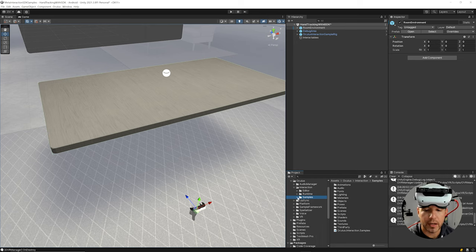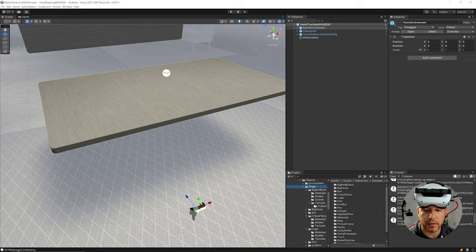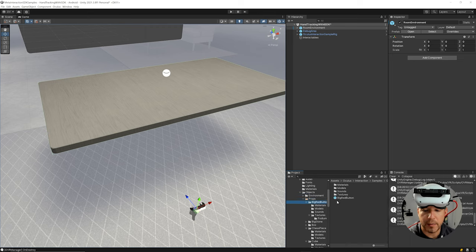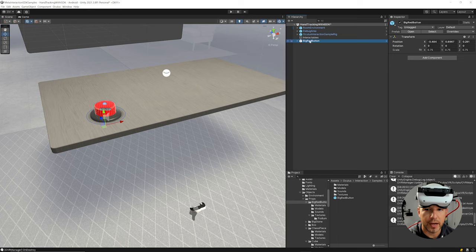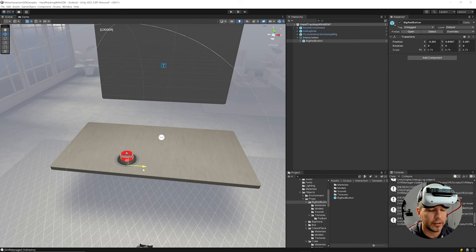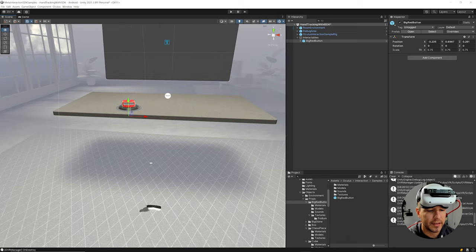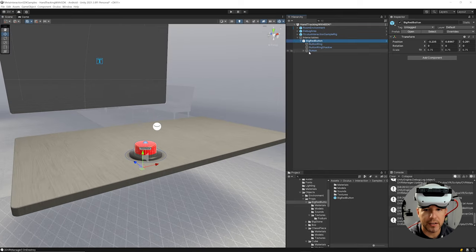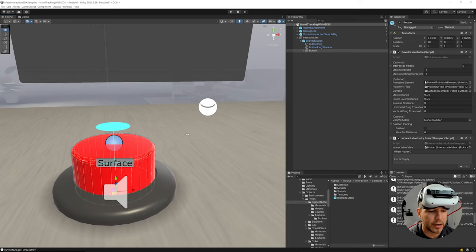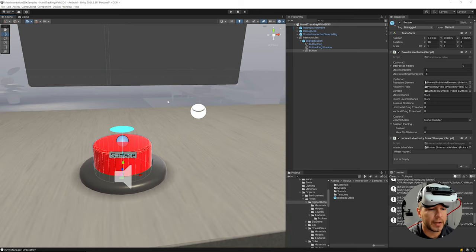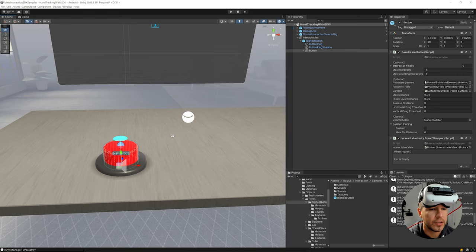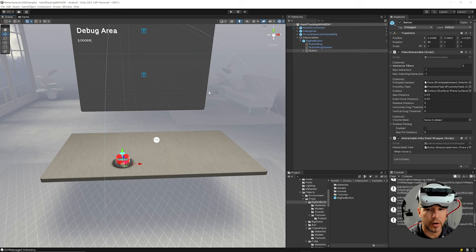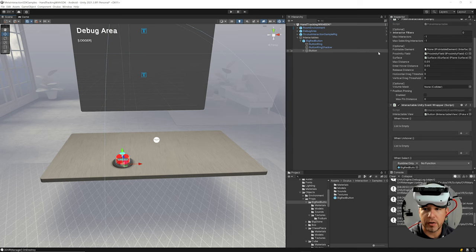I'll expand the Samples folder. There's a folder called Props with objects inside. I'll go into Big Red and drag and drop that into the interactables. By default it places on the left, so I'll move it closer to where the hands will start. If you expand it you'll see there's a button, a few indicators, a surface component, and a component that lets you determine when hover and different actions will be triggered.